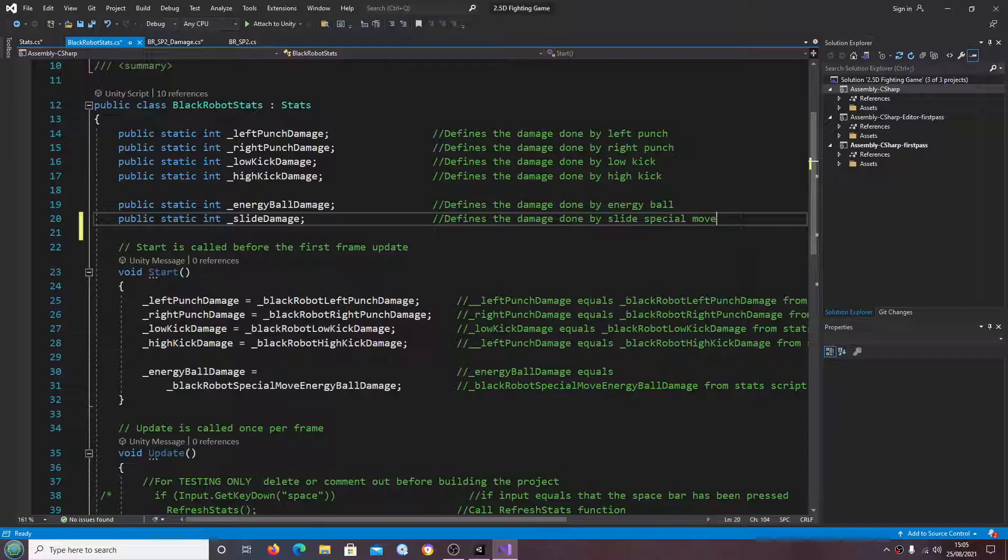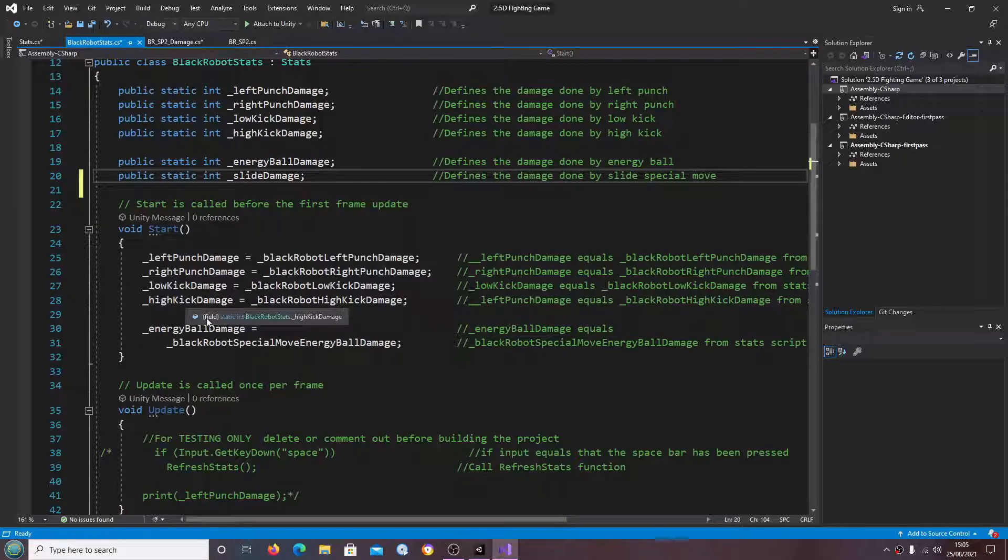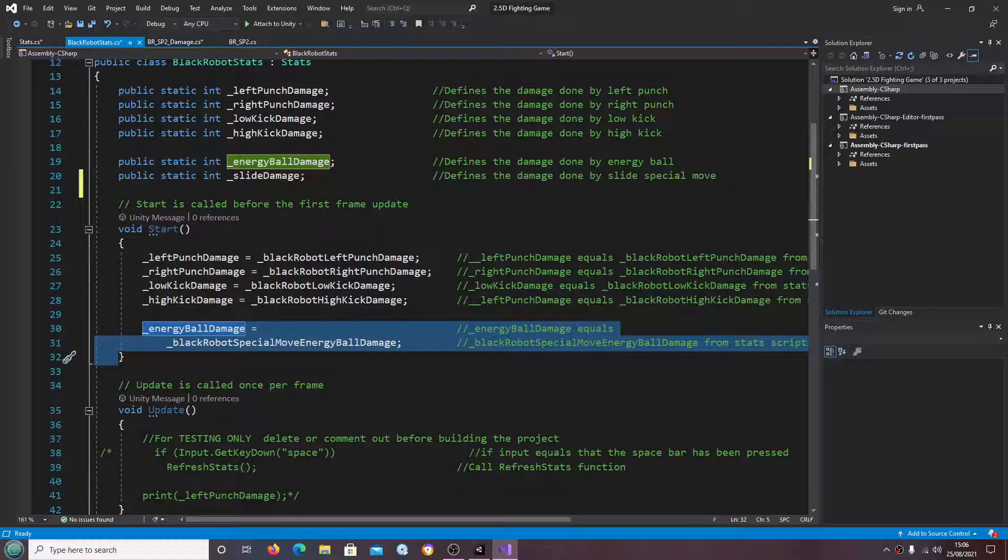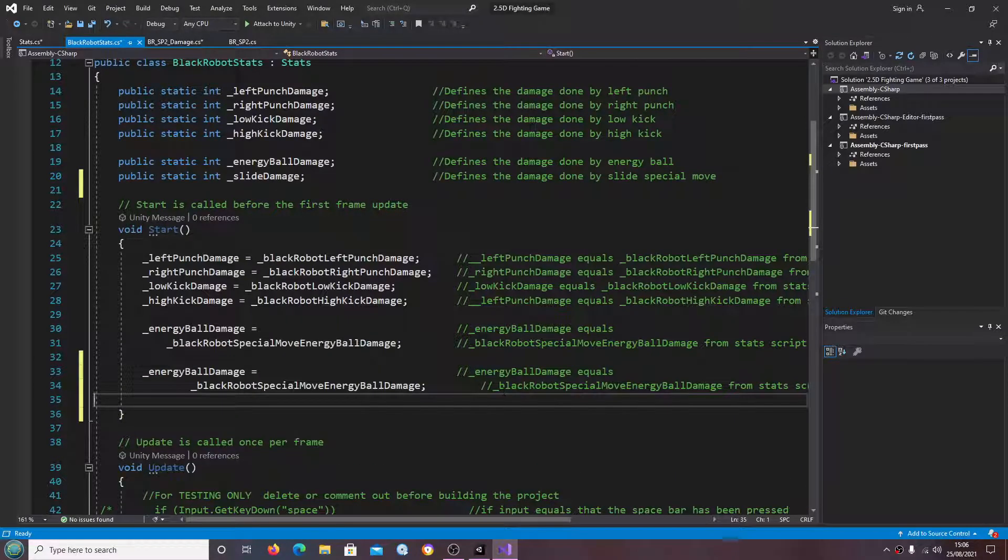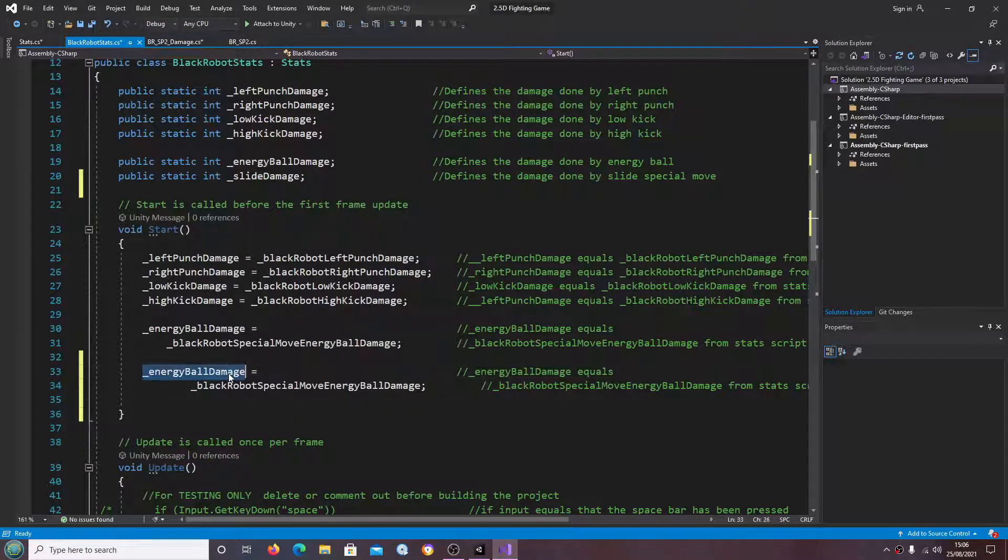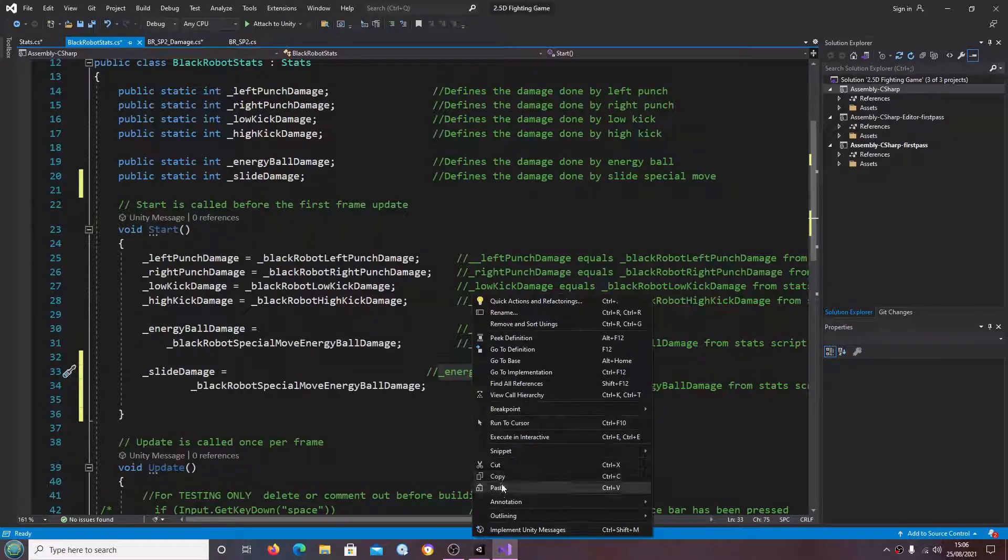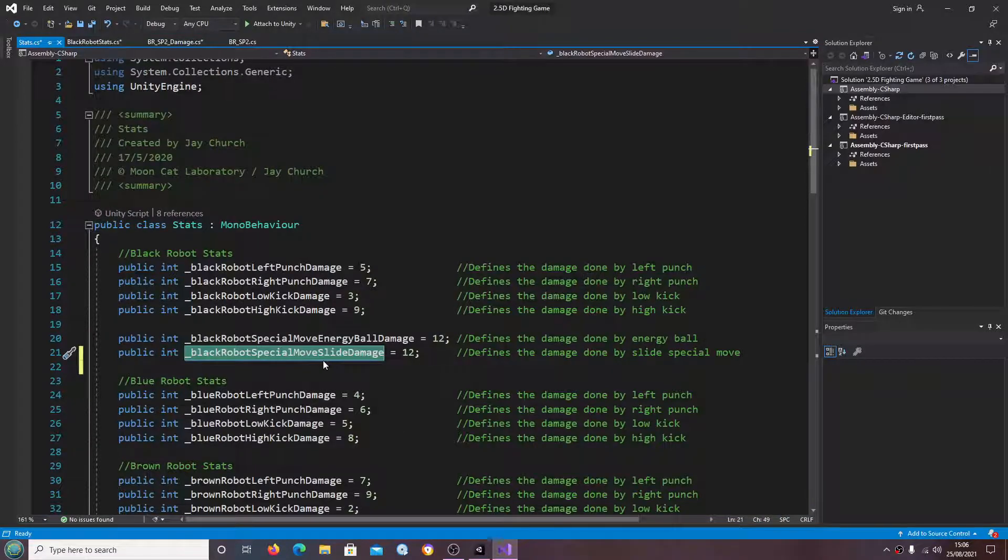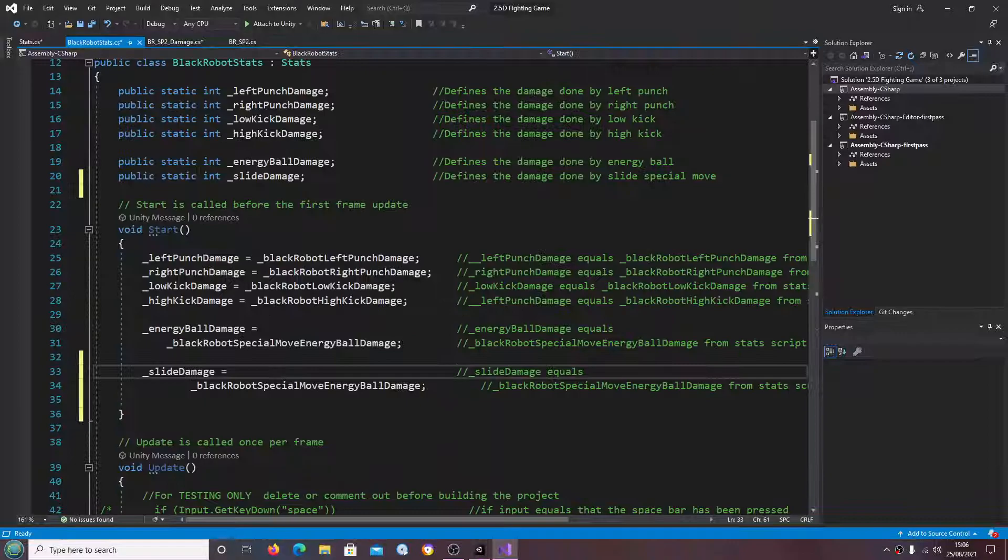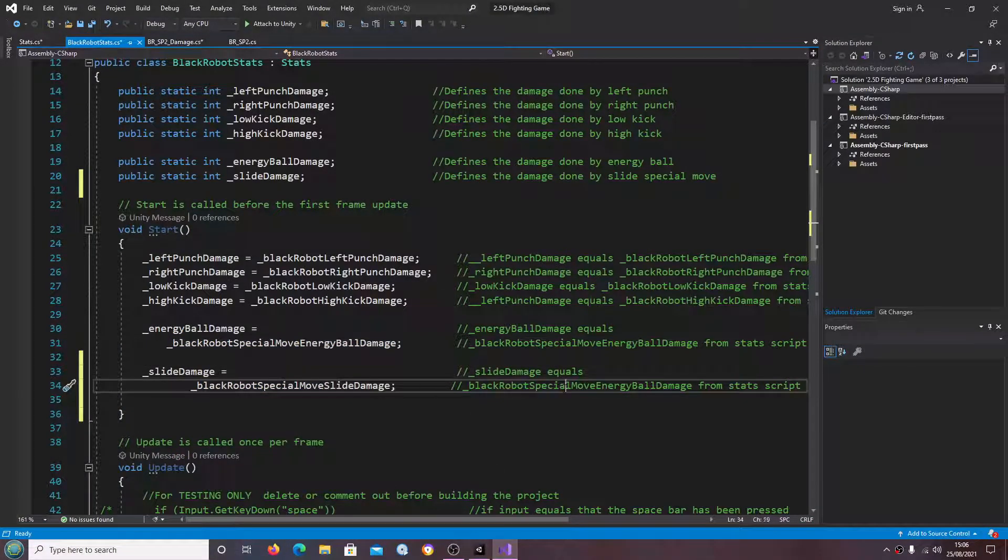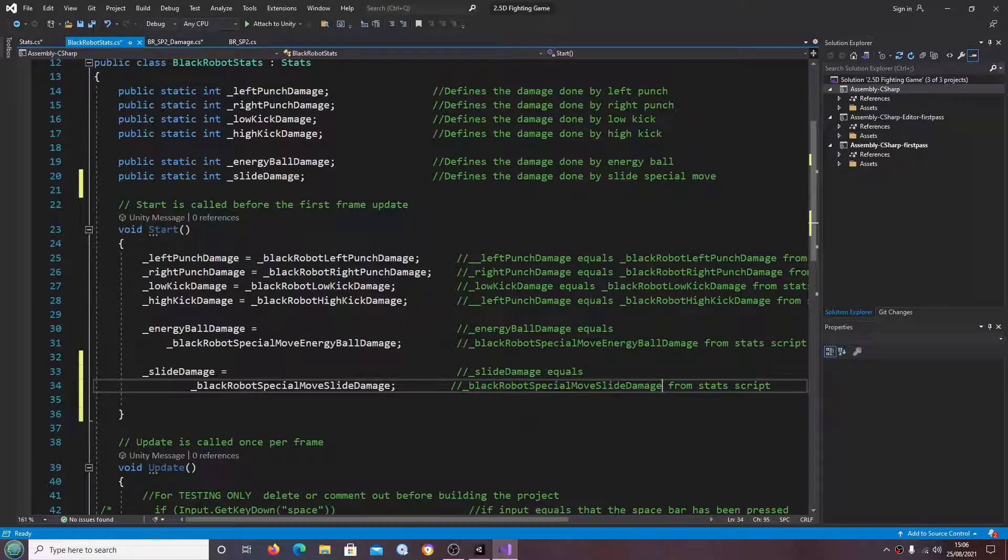Done by the slide special move. Let's copy the energy ball line from void start. Obviously this time we're going to change it to slide damage equals, and it's going to equal slide damage here.